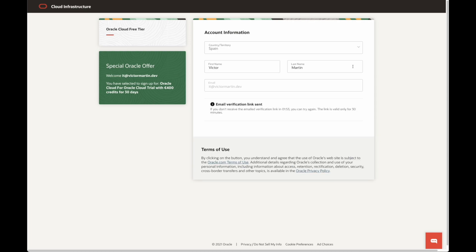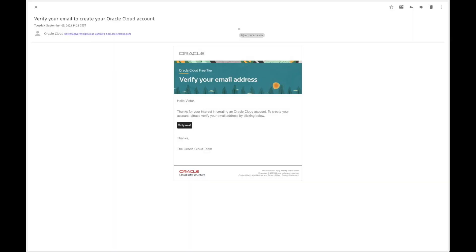Oracle Cloud will email you to verify your address is correct. Check your email and follow the link in the email.